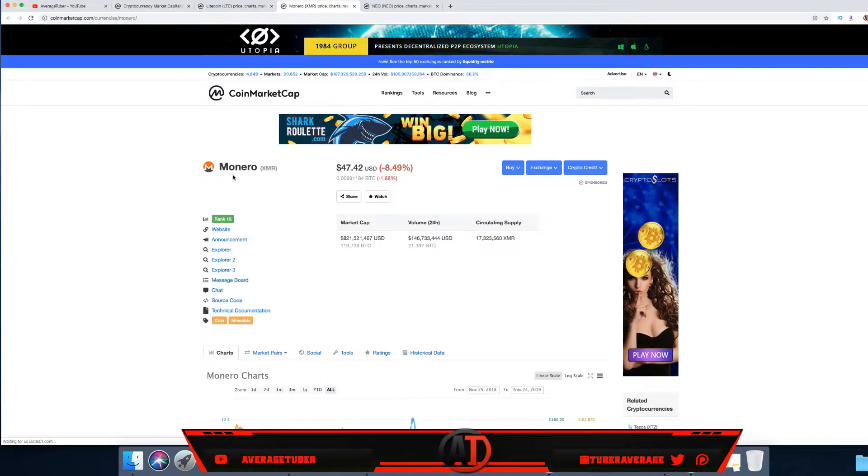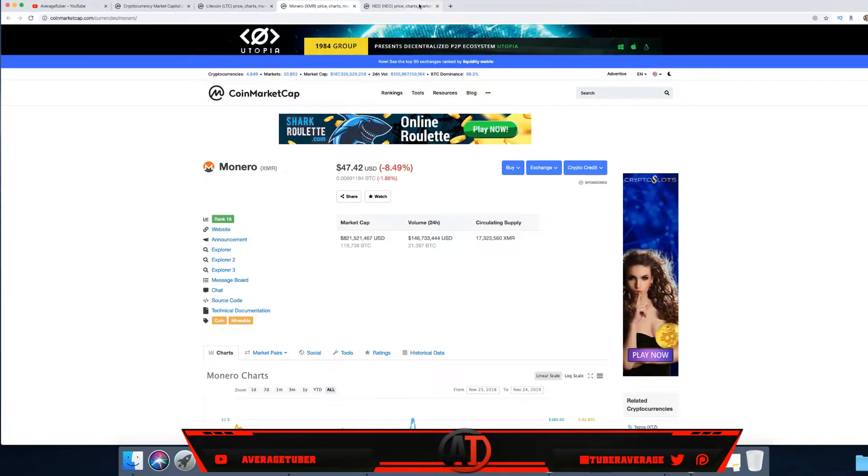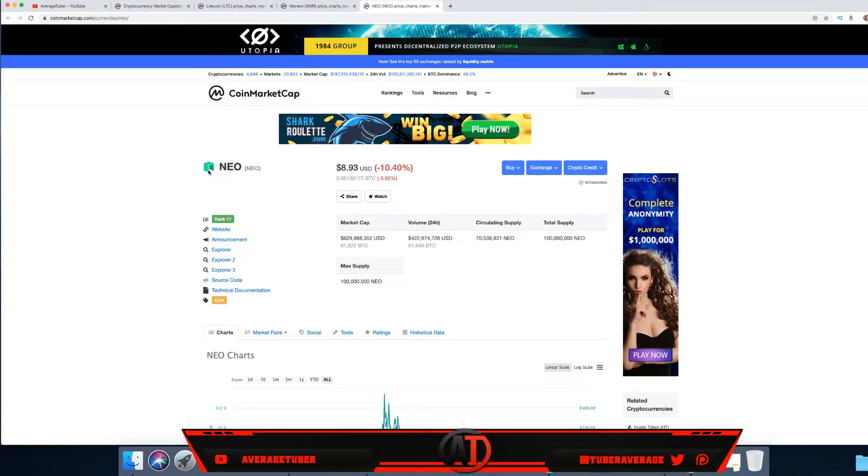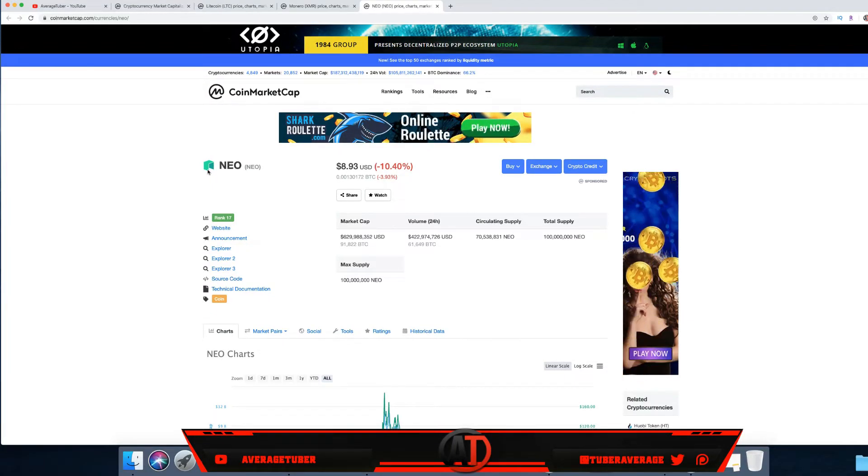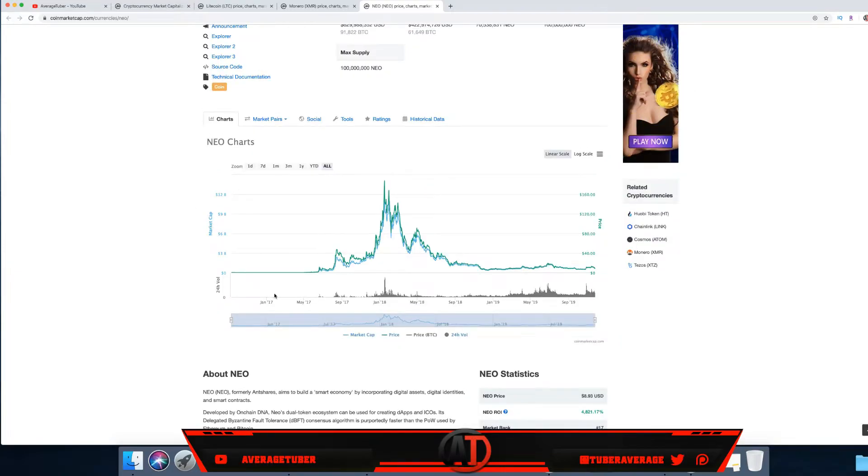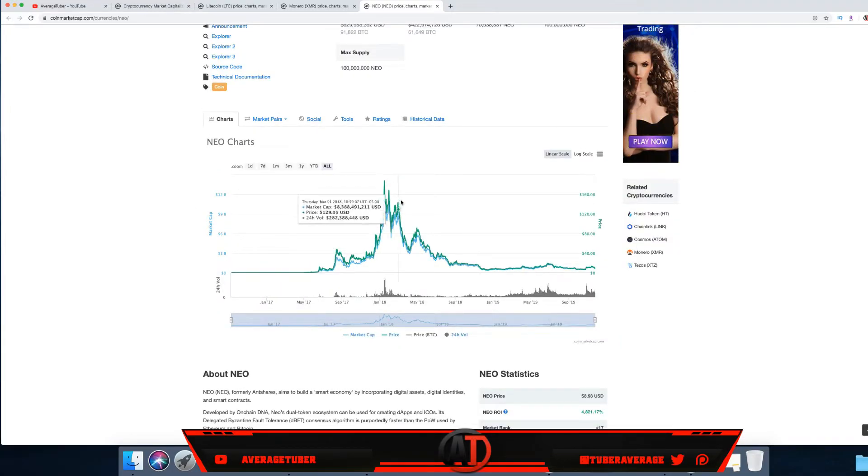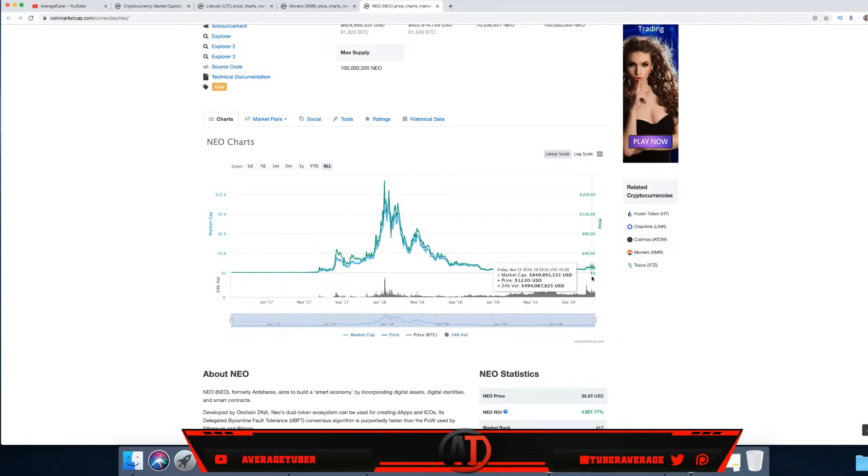Then guys, NEO. NEO is literally the biggest coin in Japan or China or Asia, or whatever you want to say. The best thing about NEO guys, look how much it has went up, literally from ten cents to over three hundred dollars at its high. It is crazy.